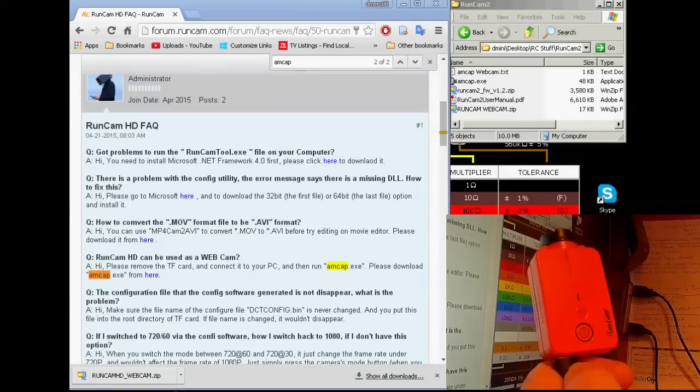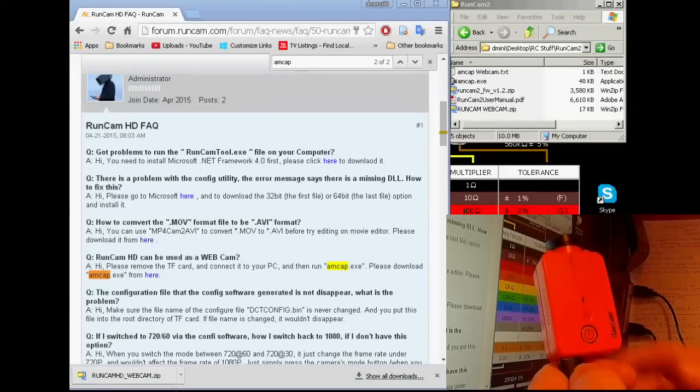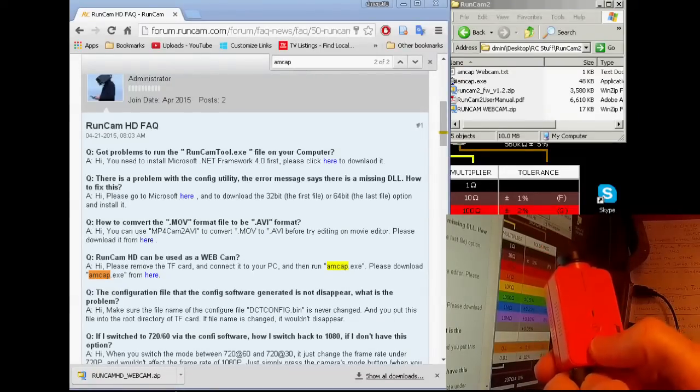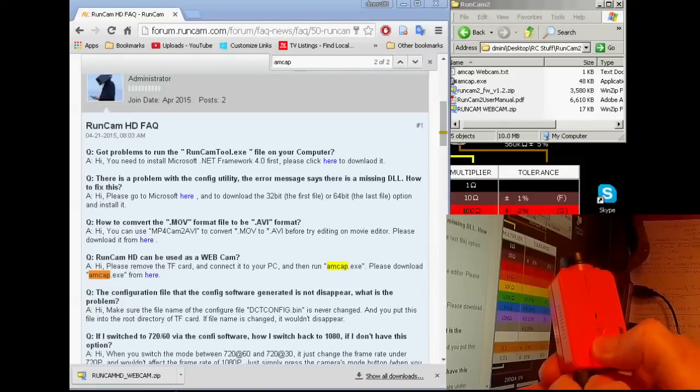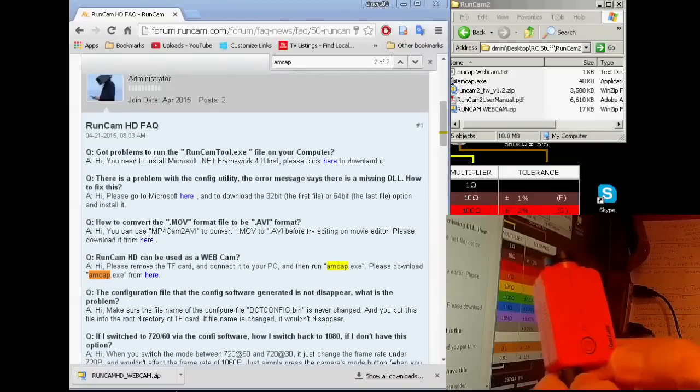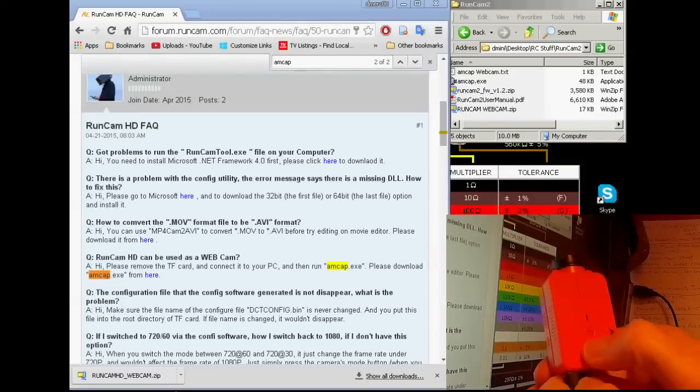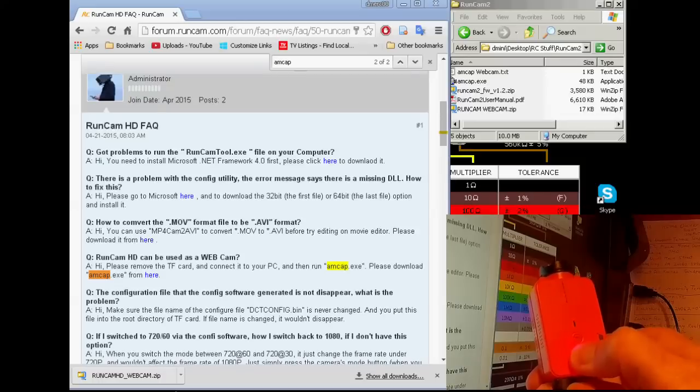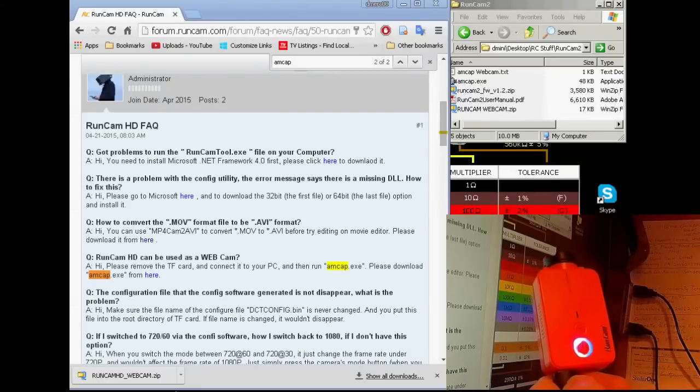So the first thing you need to do is go ahead and turn on the power. Hold the button in for about three seconds until it comes on.